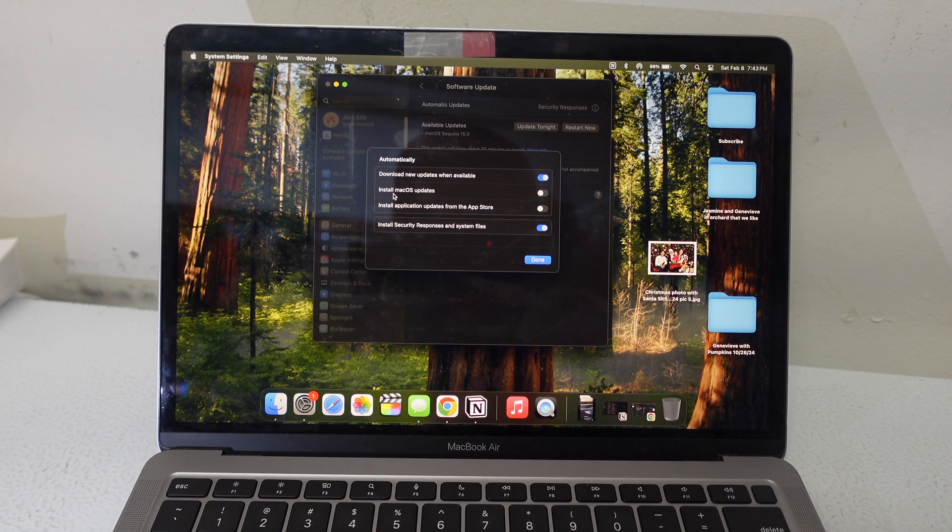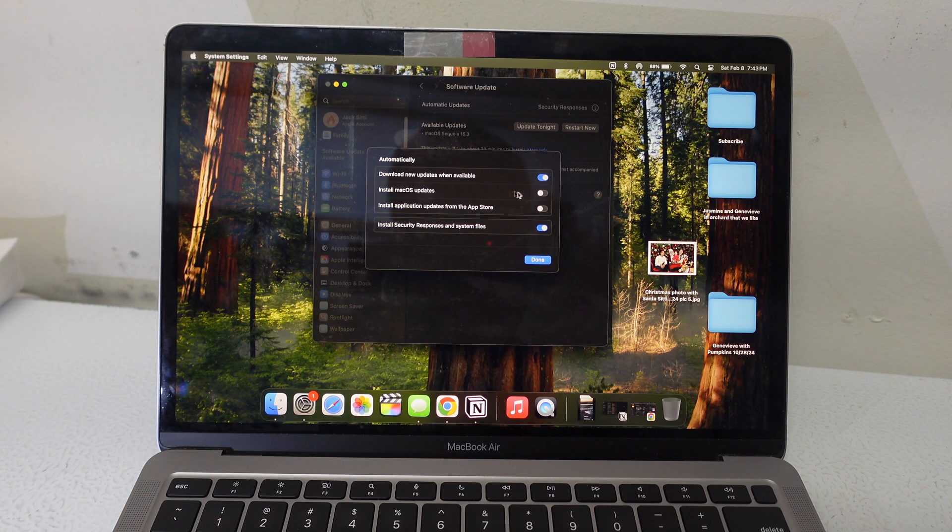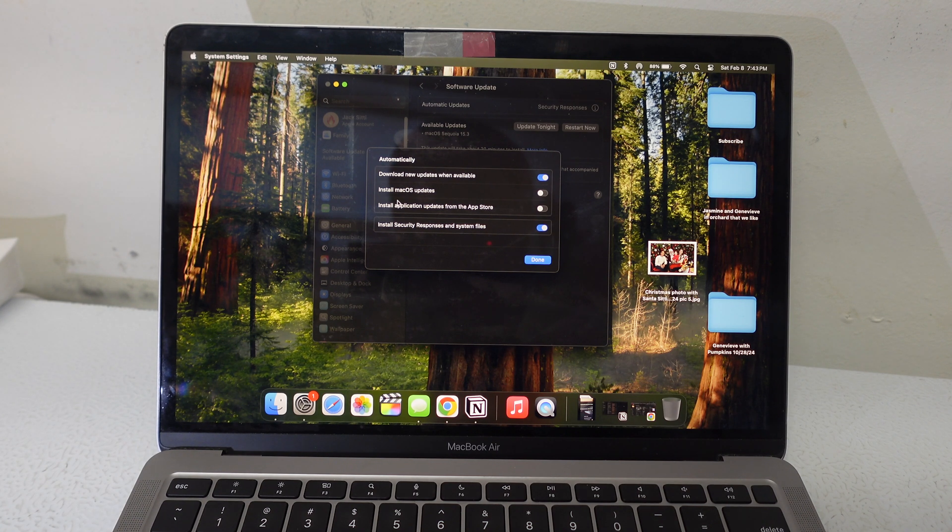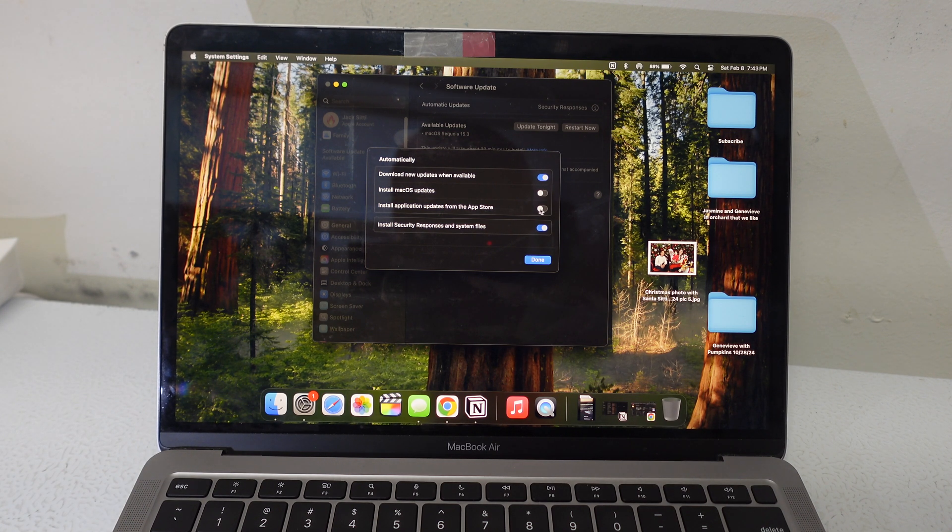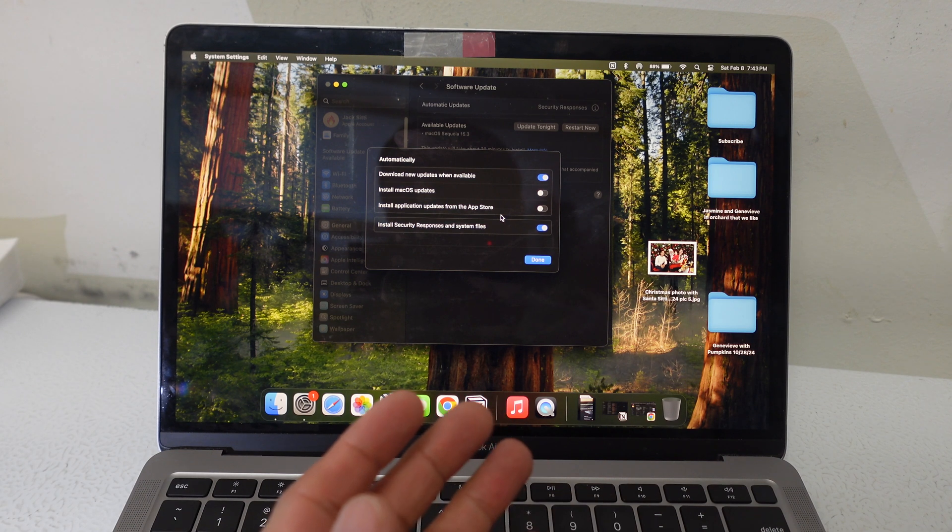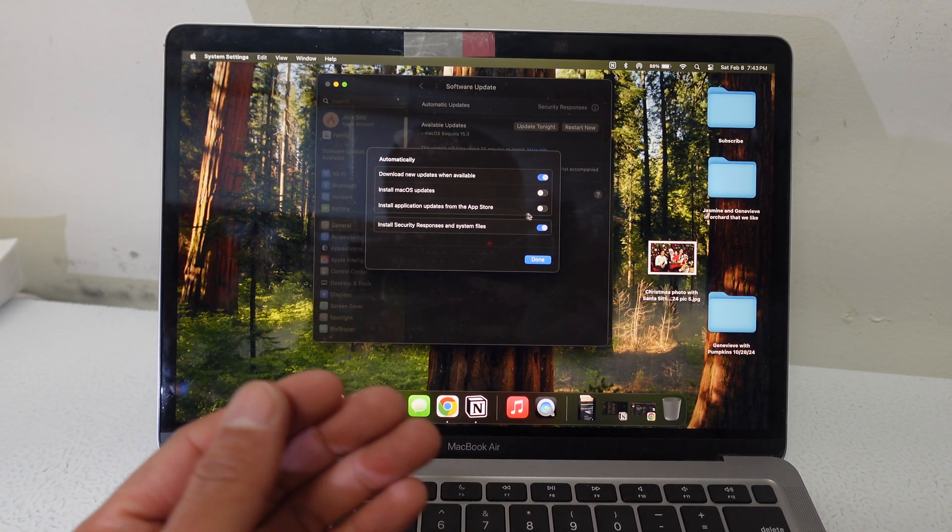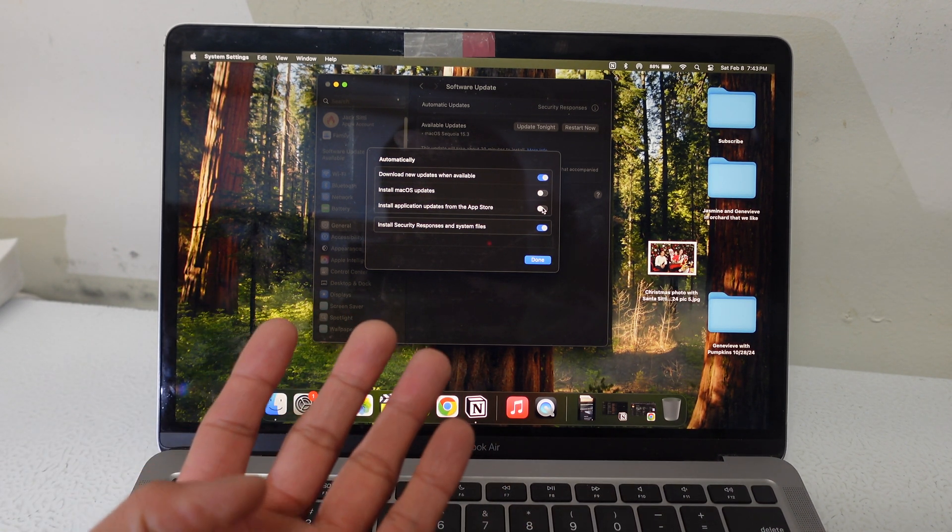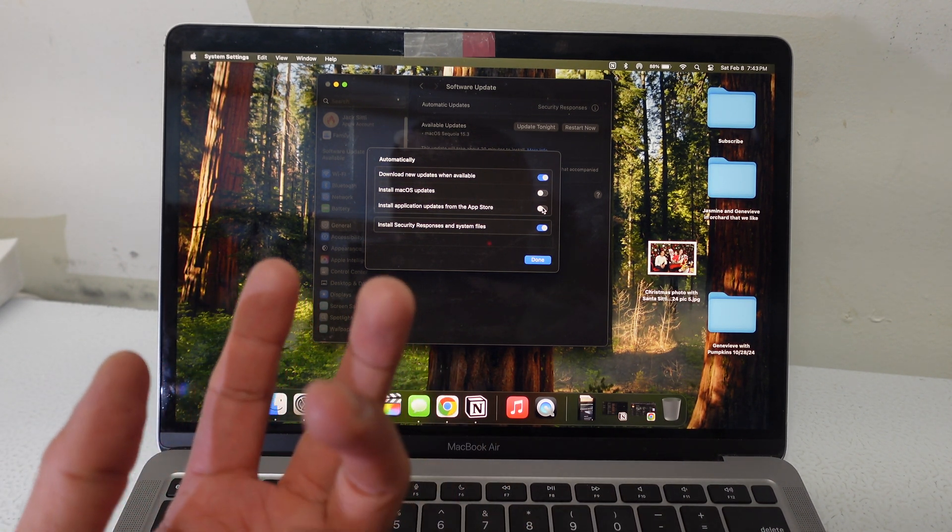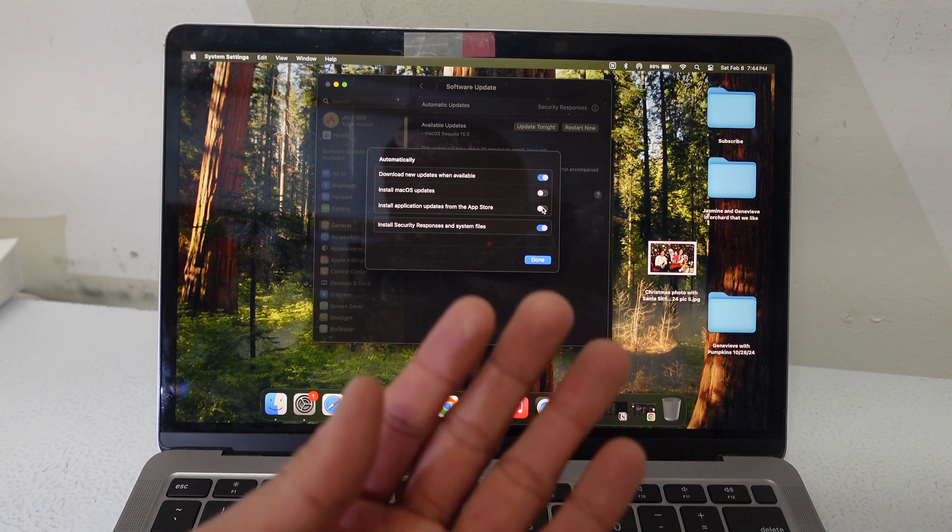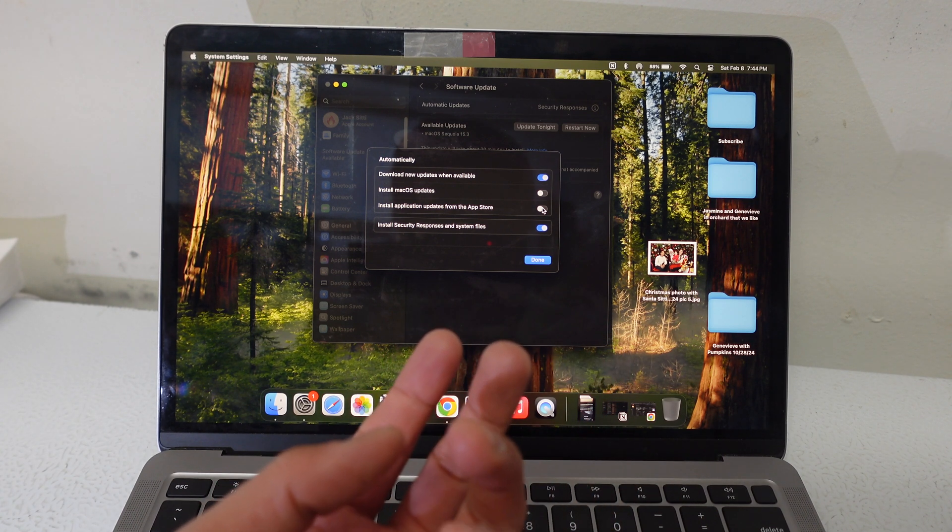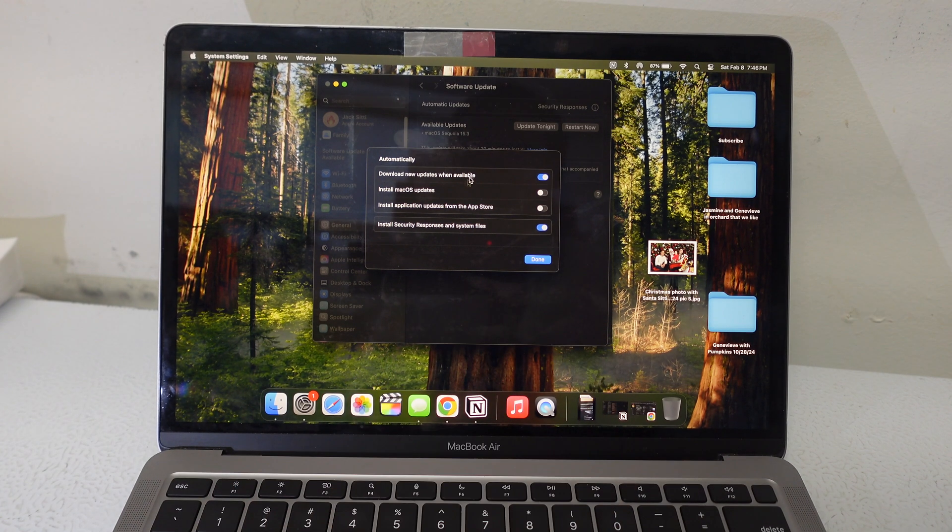So automatically install macOS updates off, automatically install application updates from App Store off. For me personally, I don't like having my apps automatically update just because sometimes I lose progress or sometimes there's glitches that haven't been worked out yet.